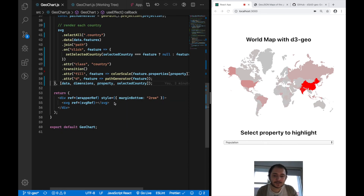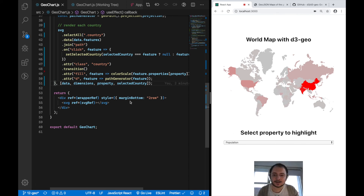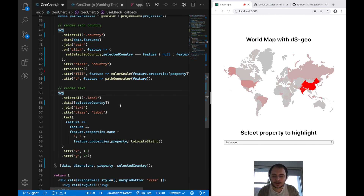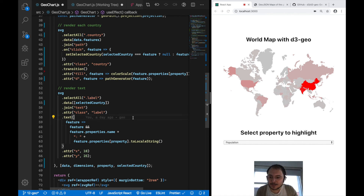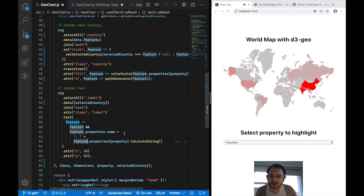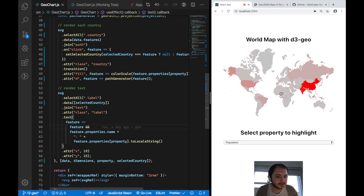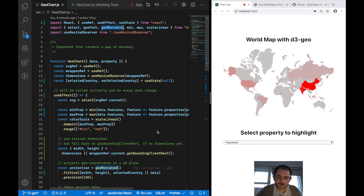The last thing I want to do is show the name of the selected country and the value of the selected property for that country. I'll paste the prepared code and explain it: I'm rendering a text element for every selected country, giving it the right class name, and passing in the selected property value for the current feature as text content, with some number formatting. Saving that, you can see the name and value displayed.